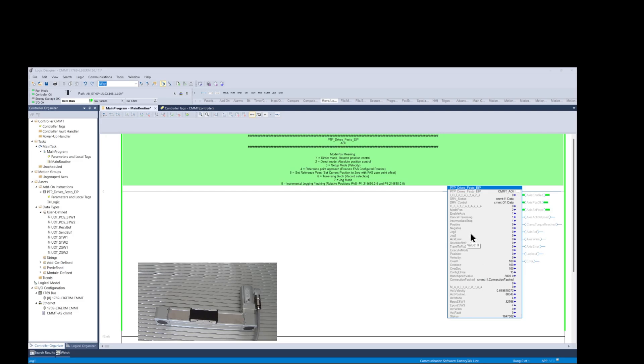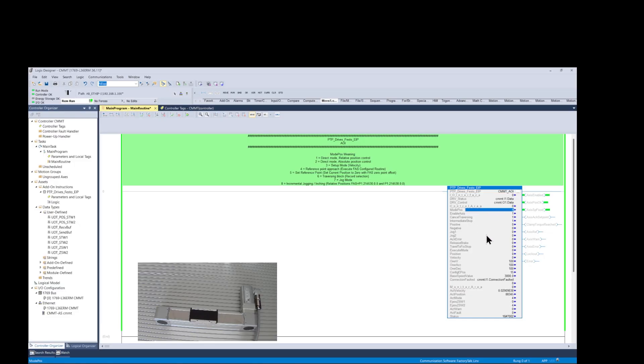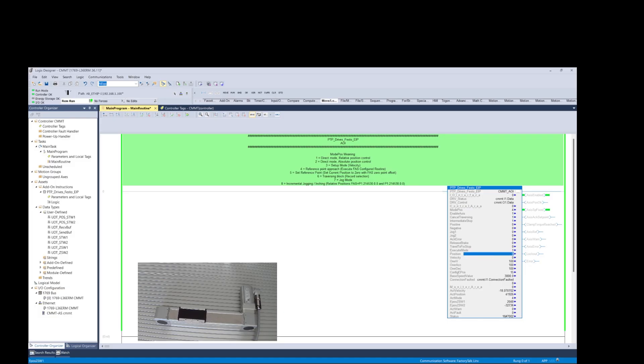Next we need to reference the axis. This executes the referencing function programmed in the FAS. We enter a value of 4 into the ModPause field. Then we enter a value of 1 into the execute mode field. And we can see in the image below the axis executing the homing routine, and it ends by turning on the axis referenced flag.